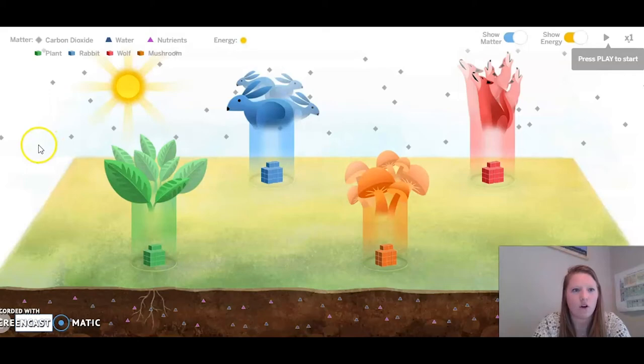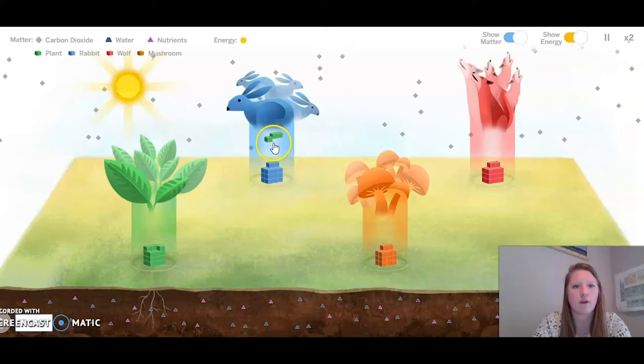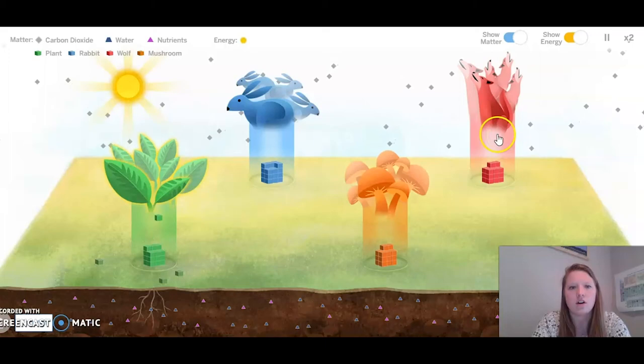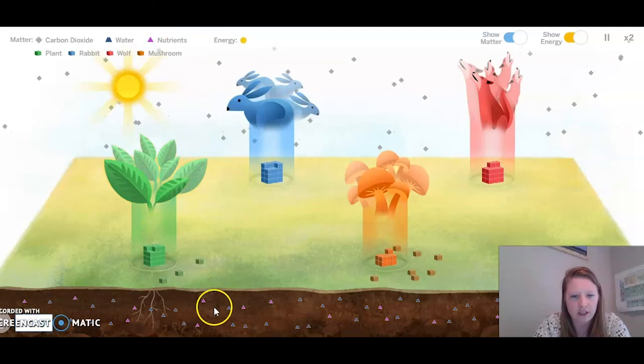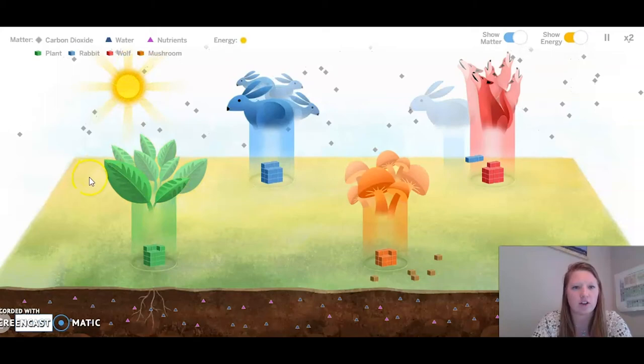As we can see, we have a couple different things going on with the simulation. We have plants, rabbits, mushrooms, and wolves. We can also see that the cubes represent matter. Triangles are nutrients — we can see those in the soil as well as water. Carbon dioxide are the gray diamonds in the air, and the sun represents our energy.